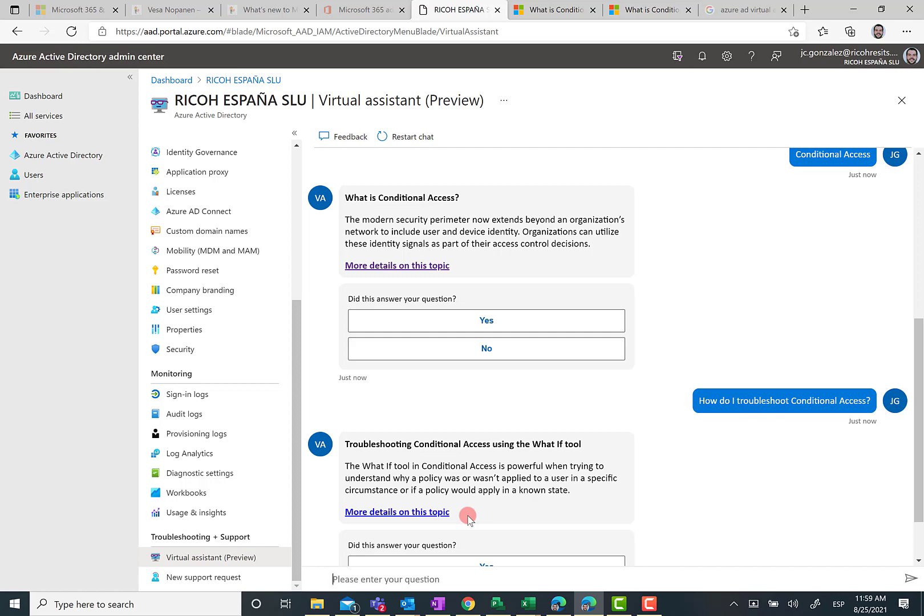For instance, here the bot is suggesting we use the what if tool. That is a very valid tool we have in order to test that we are doing the proper setup for conditional access.